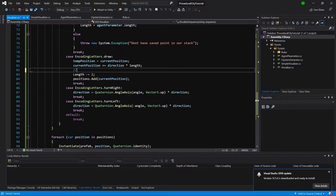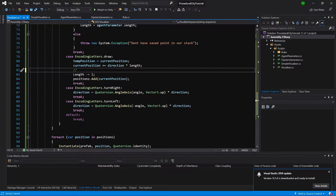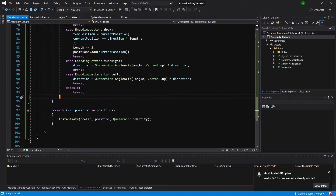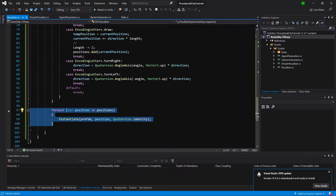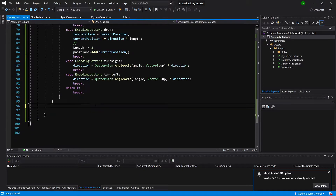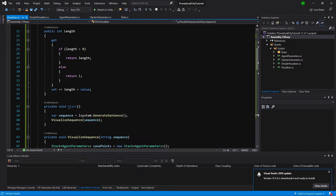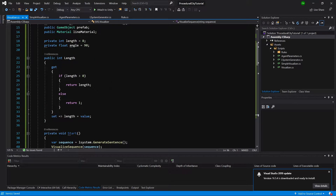We need to leave a comment here because we want to call something else in place of DrawLine. For now the code will be the same and we are not going to be instantiating the prefabs here. We are going to create helper classes to do that.